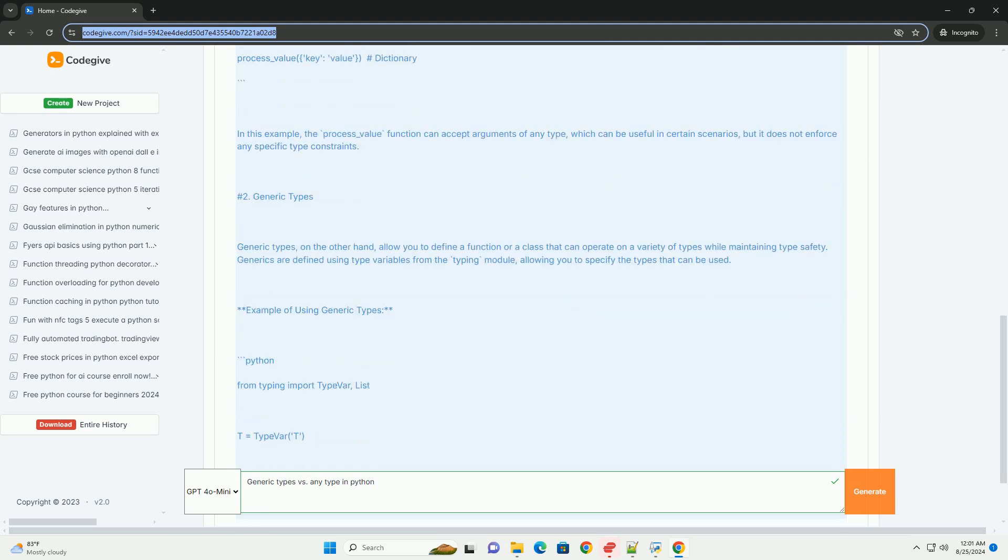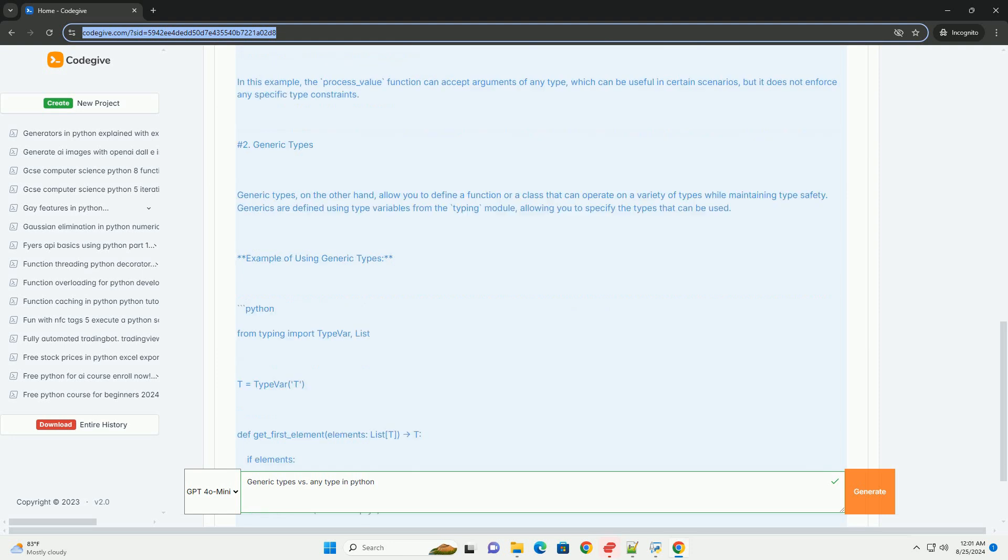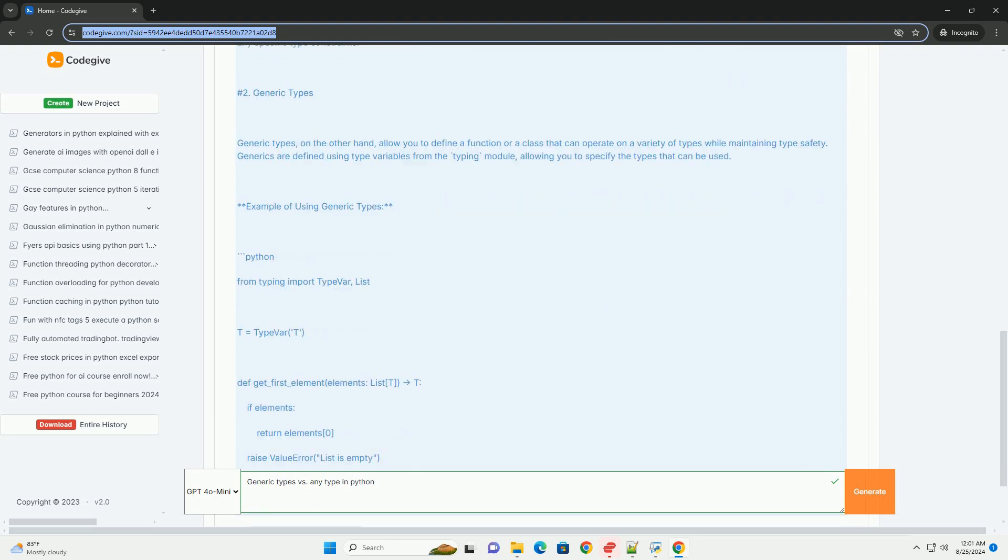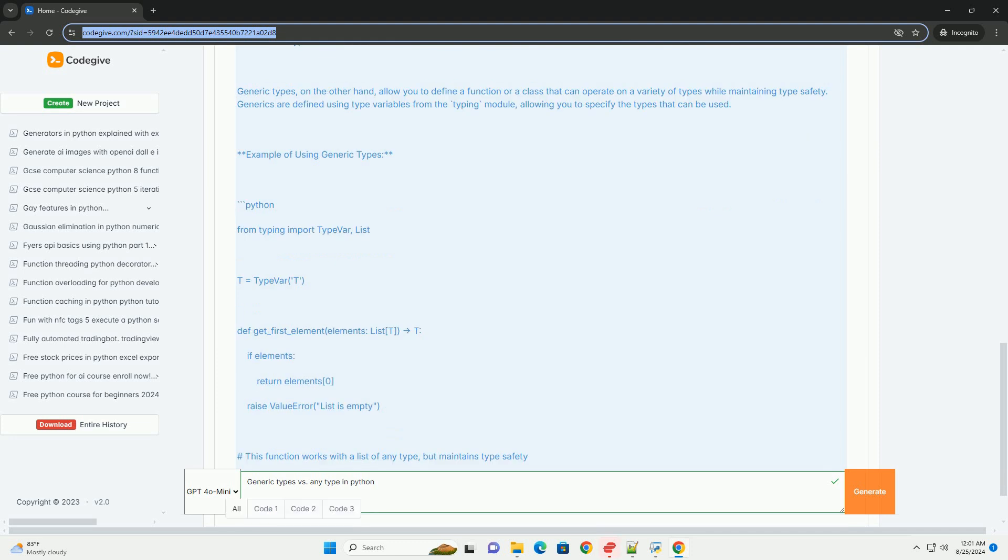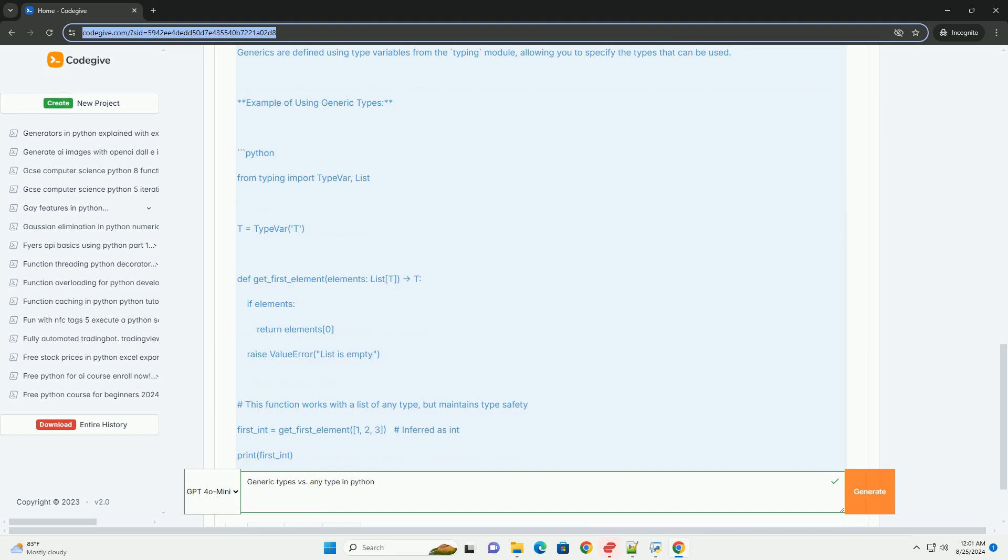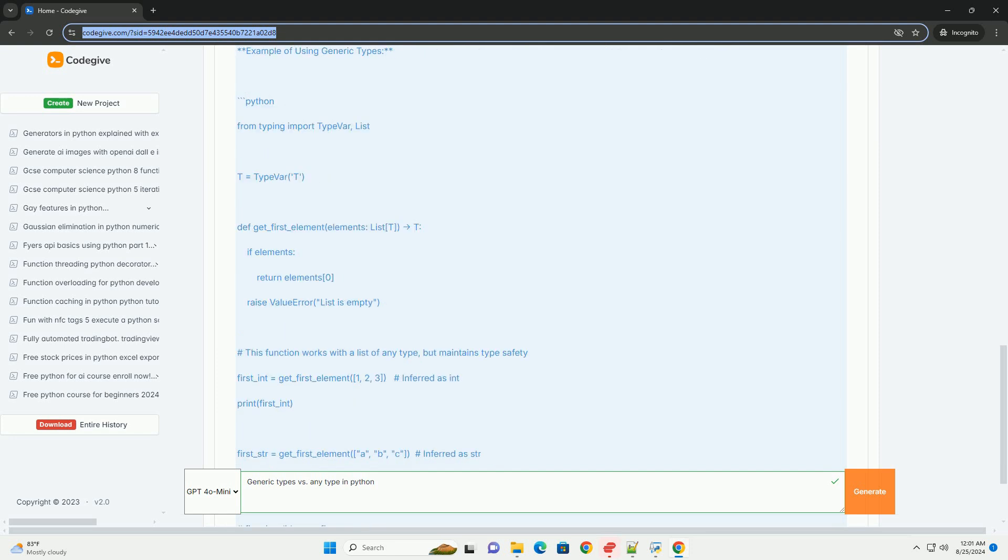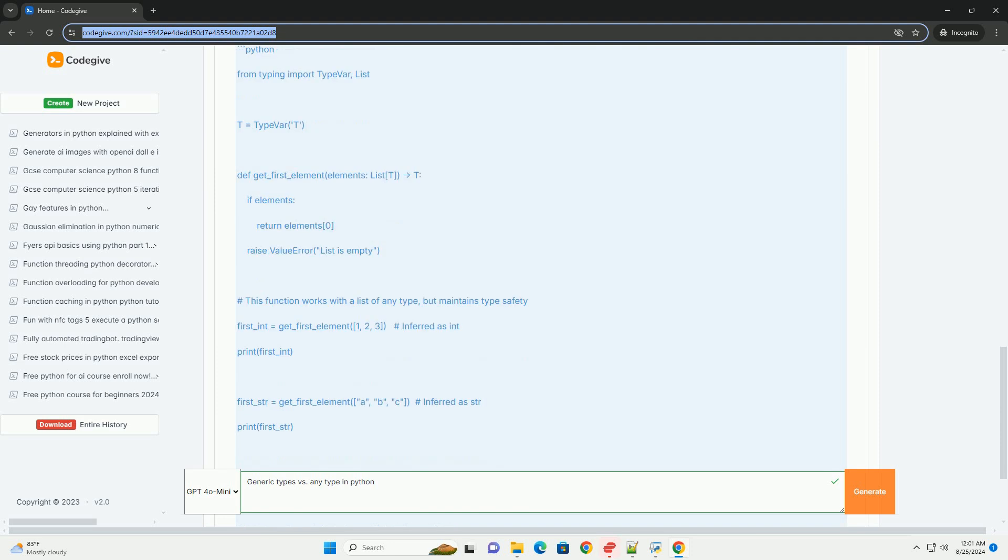2. Generic Types. Generic types, on the other hand, allow you to define a function or a class that can operate on a variety of types while maintaining type safety. Generics are defined using type variables from the typing module, allowing you to specify the types that can be used.